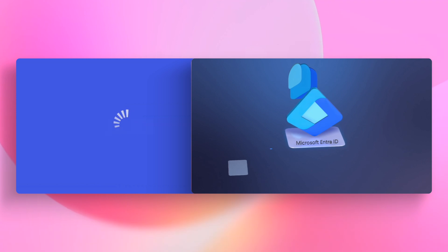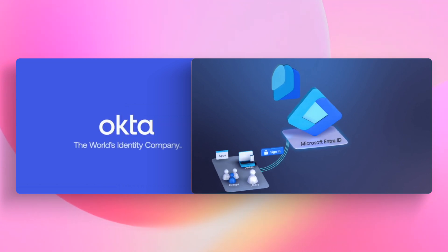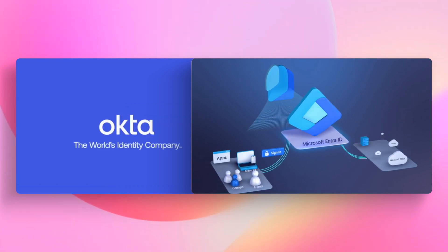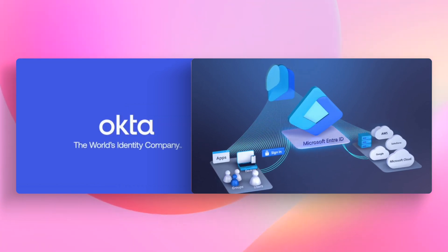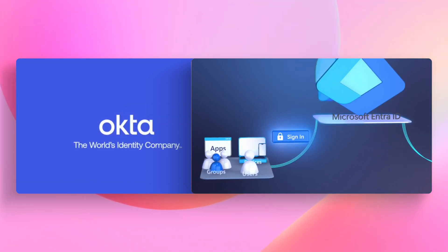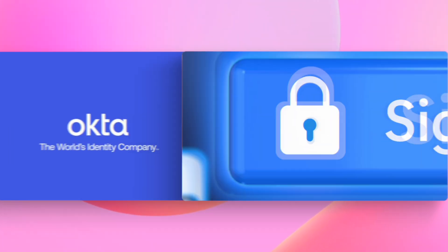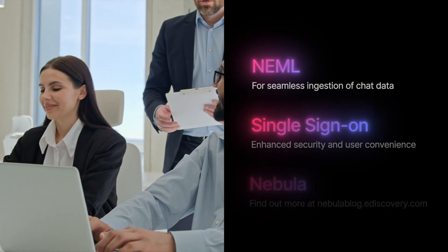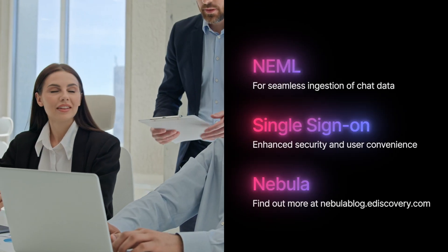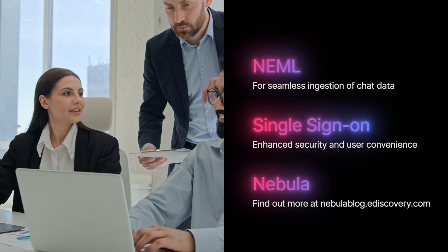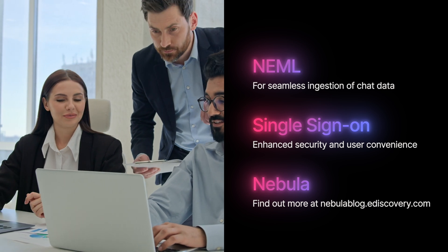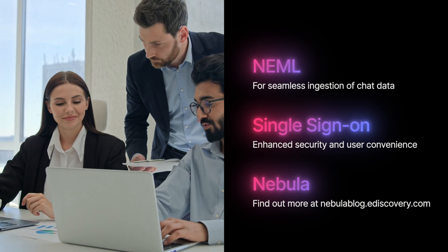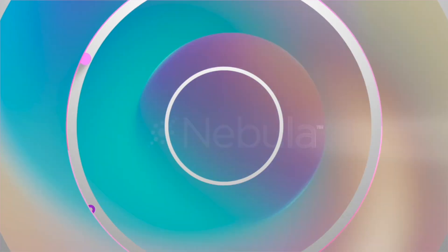Users will complete login using their corporate credentials. This SSO functionality furthers Nebula's mission to enhance user experience, providing users with secure and flexible authentication options that support streamlined workflows across the platform.